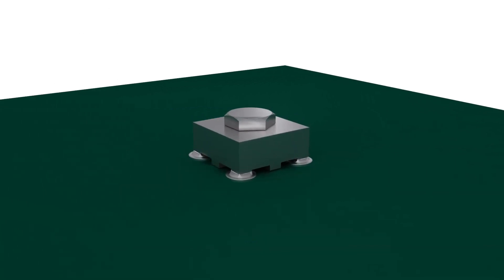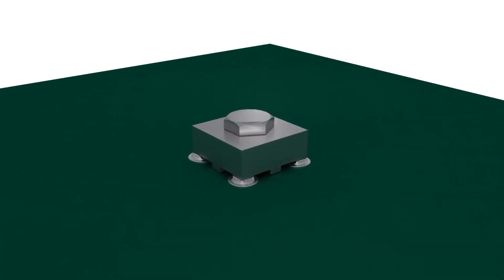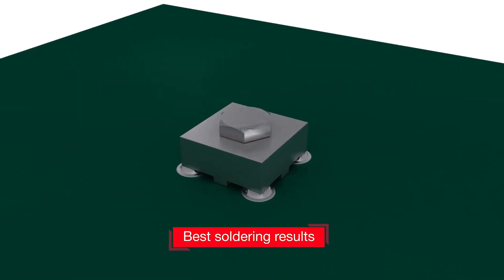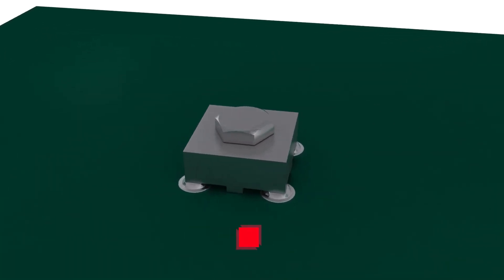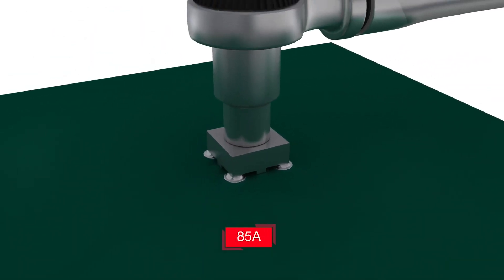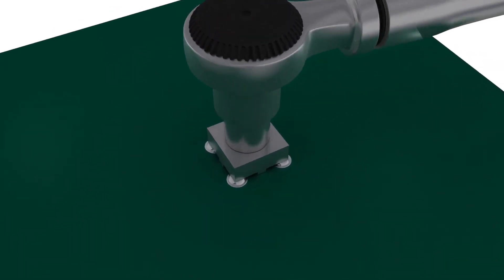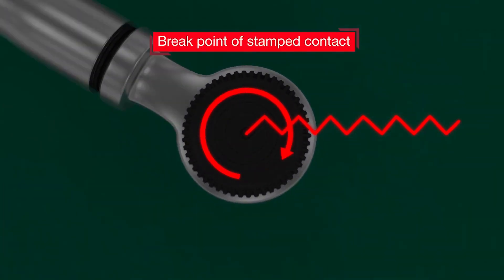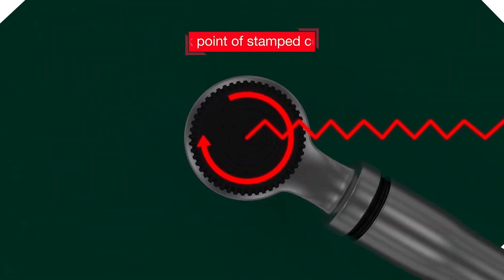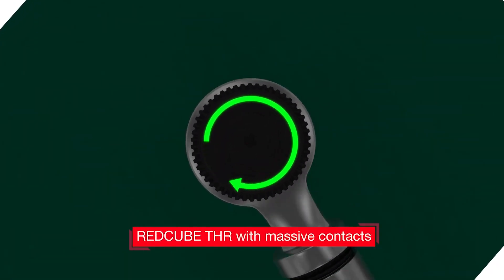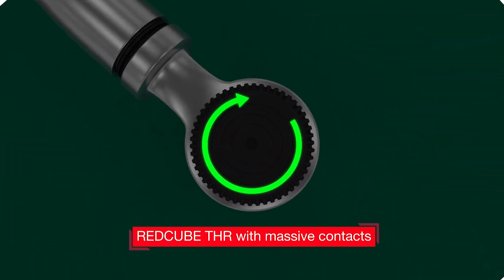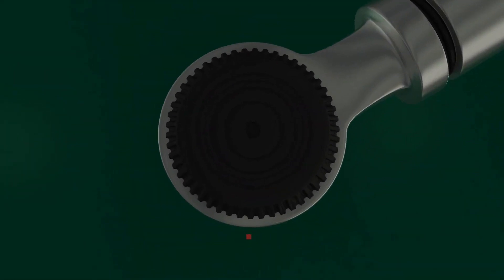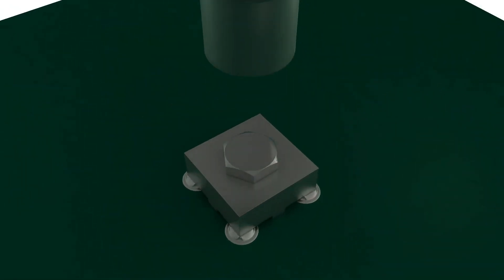RedCube THR has a special pin design for best solderability and currents up to 85 ampere. Milled from solid materials, RedCube THR guarantees high ampacity with greater torque compared to stamped contacts.